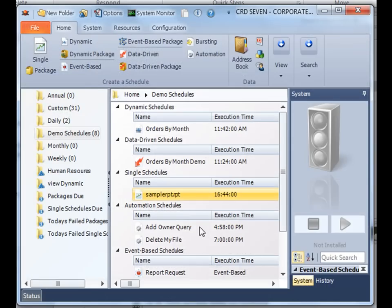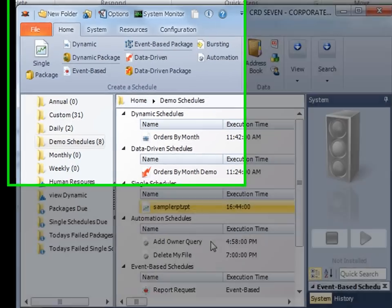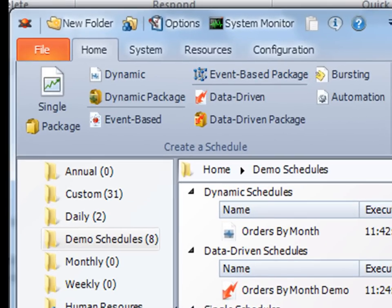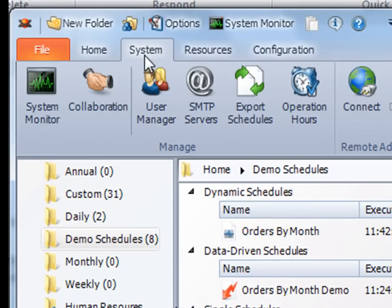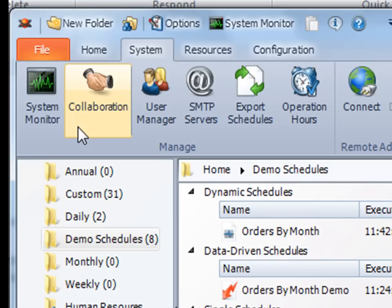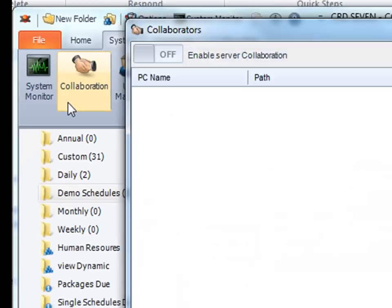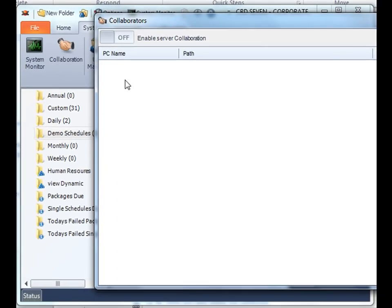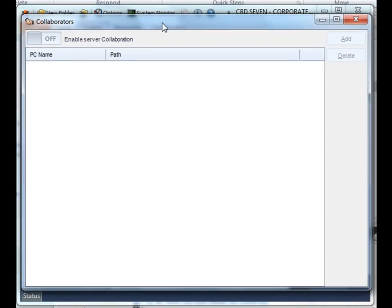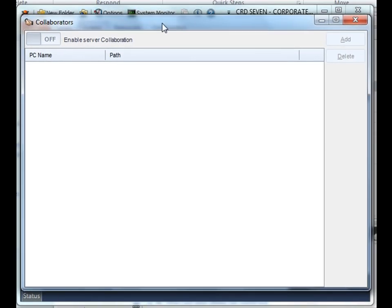The most notable feature that we've added to CRD 7 is collaboration. Collaboration gives us the powerful ability to assign schedules to other CRD servers across an entire enterprise. What this means is you can increase the scheduling power tenfold easily. With just a couple of clicks, you can easily assign CRD to multiple CRD servers, especially those hefty schedules that require lots of processor power.